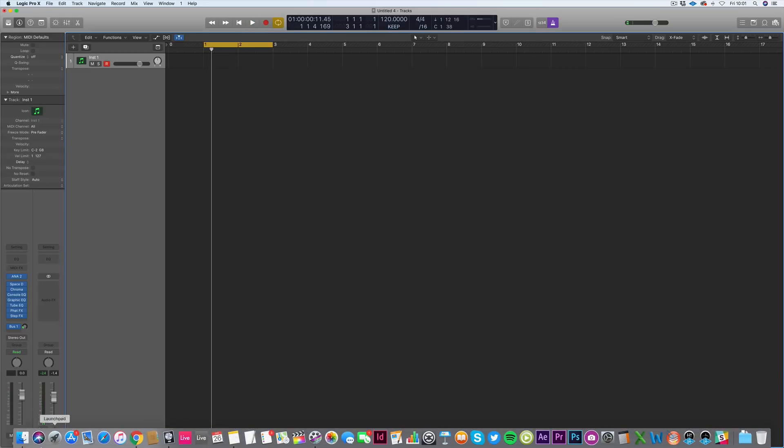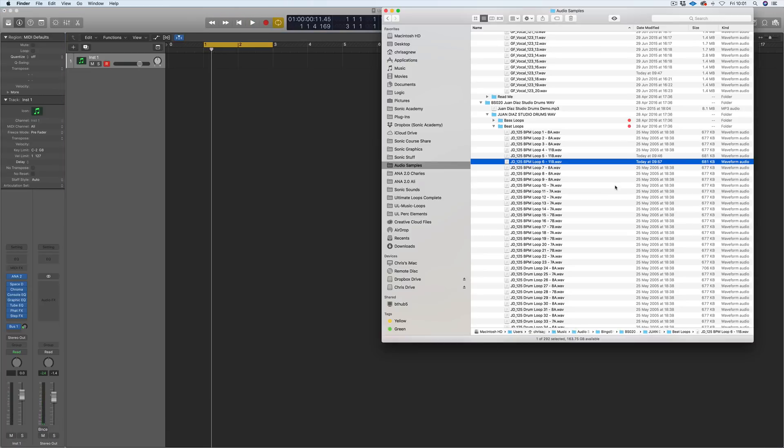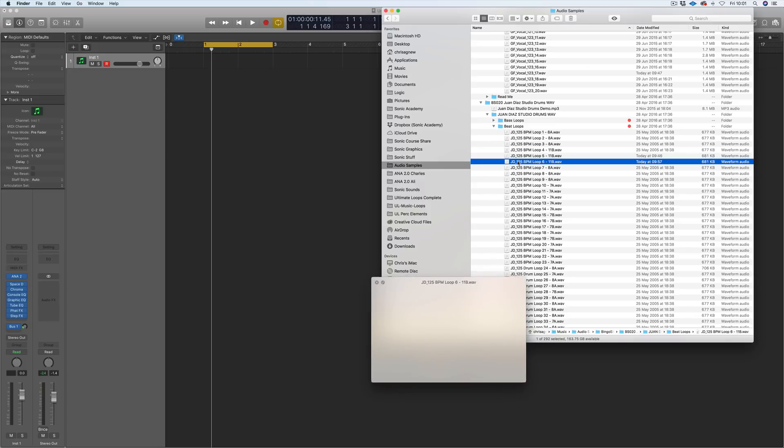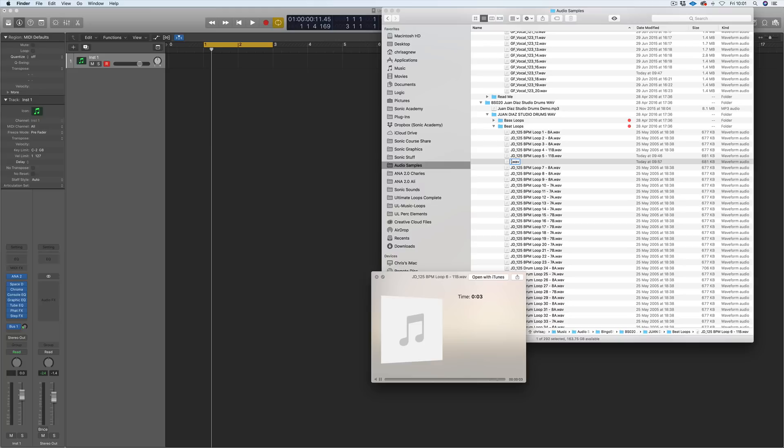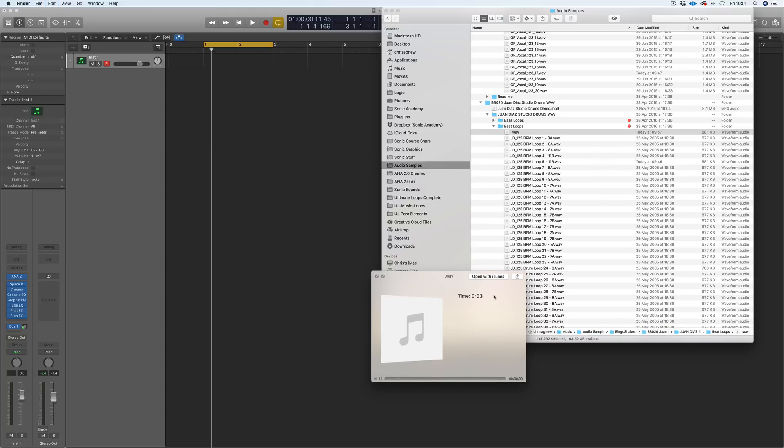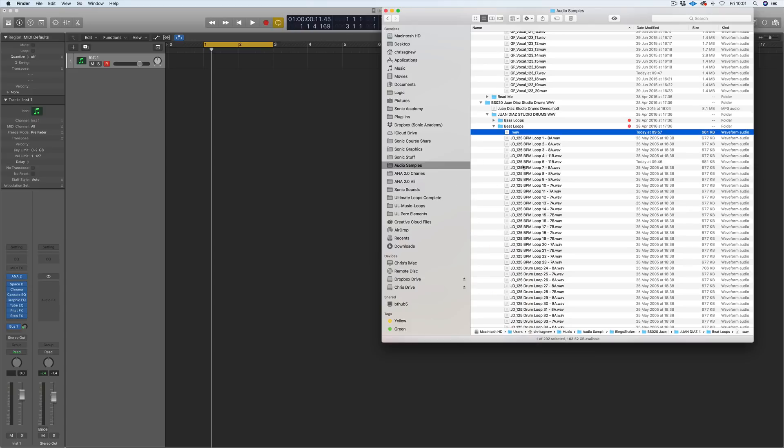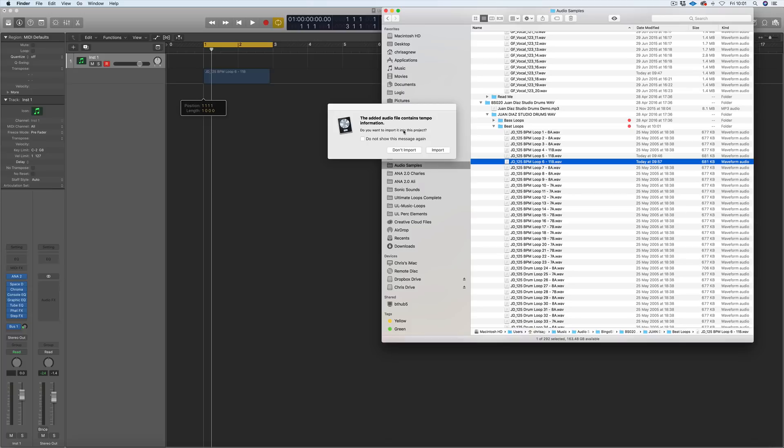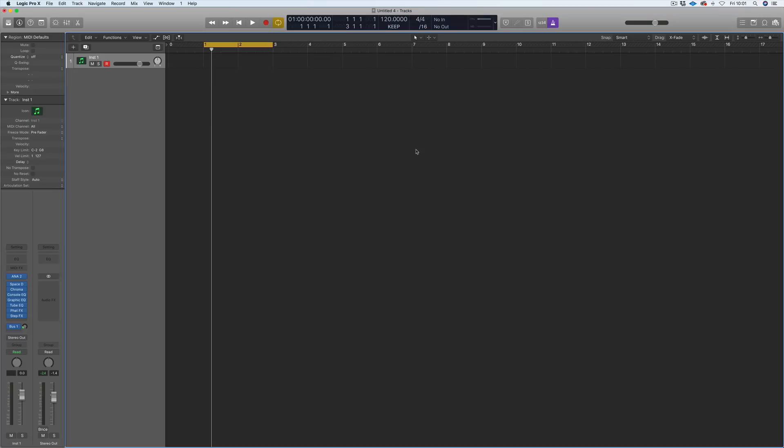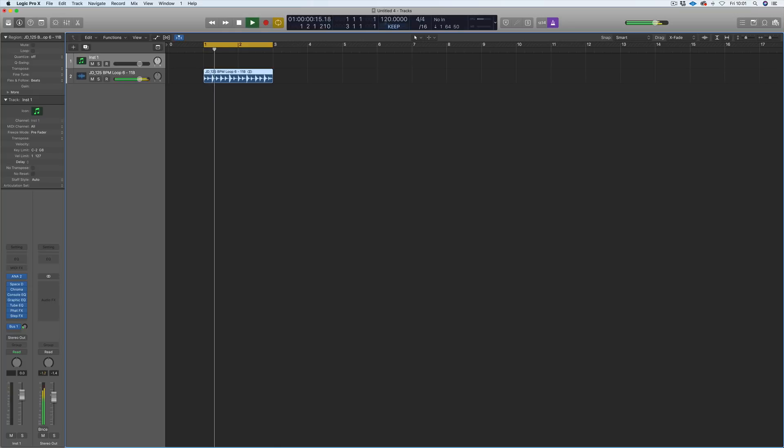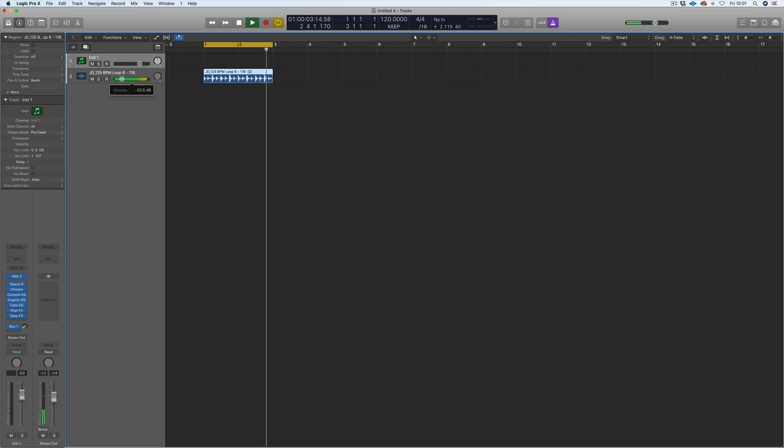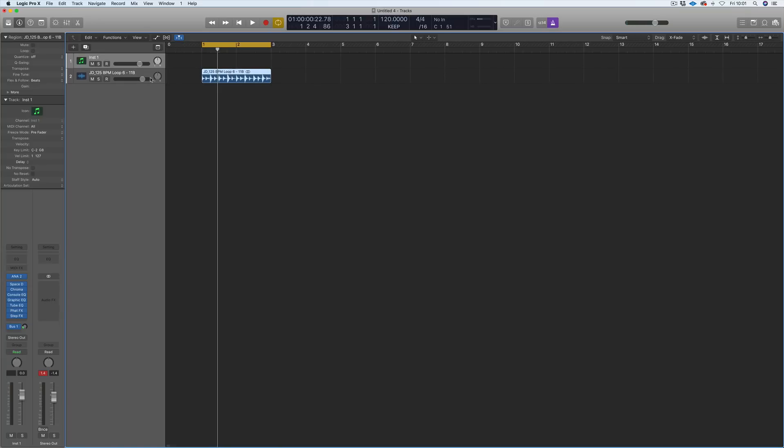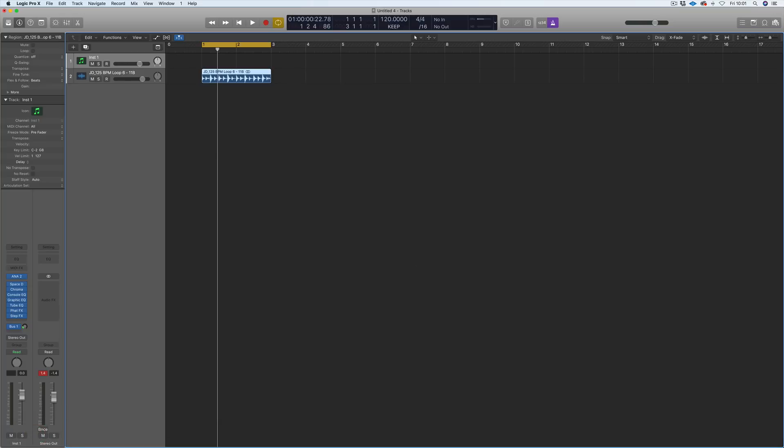We've got a tempo 120. I've gone to where I store my sample packs and I'm going to grab a loop. Let's just grab that in and now it's brought it in and conformed it to the 120 tempo. Let's have a listen. No need to go and switch on flex time and grab it and bring it out - it's doing it automatically. It's brilliant.